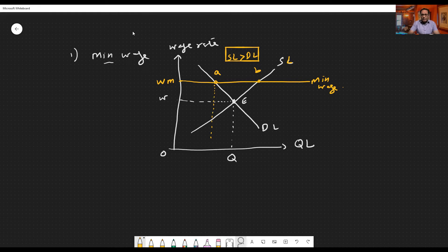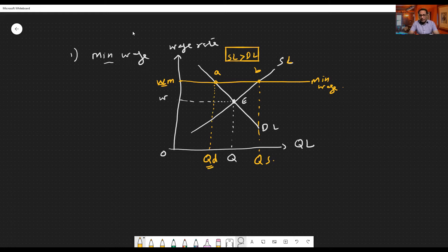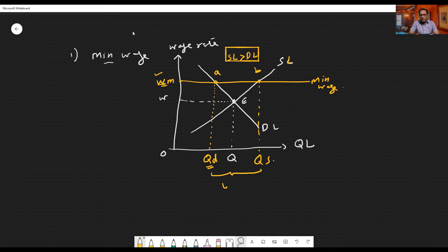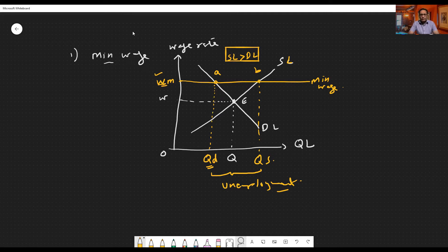At wage rate Wm, the quantity demanded for labor is Qd — this many workers will be employed. However, Qs quantity of workers will be willing to work, supplying themselves at wage rate Wm. The gap between Qd and Qs is the surplus supply of labor causing classical unemployment. This graph was sufficient for a six-mark question in A2 Paper 4 — you explain what classical unemployment is, make the graph, and explain it.